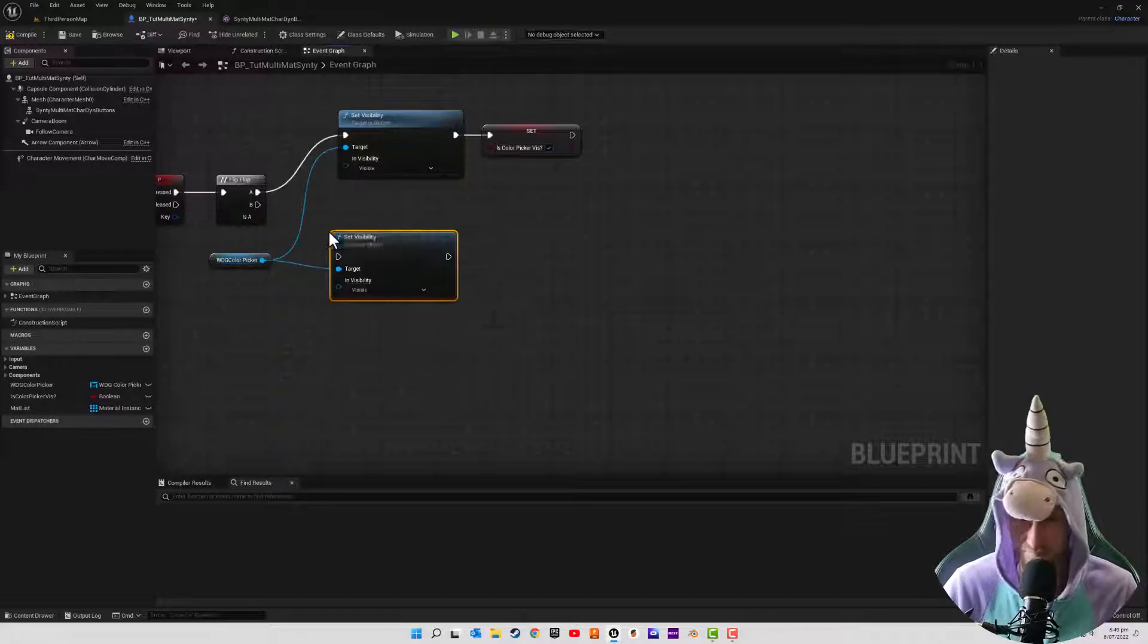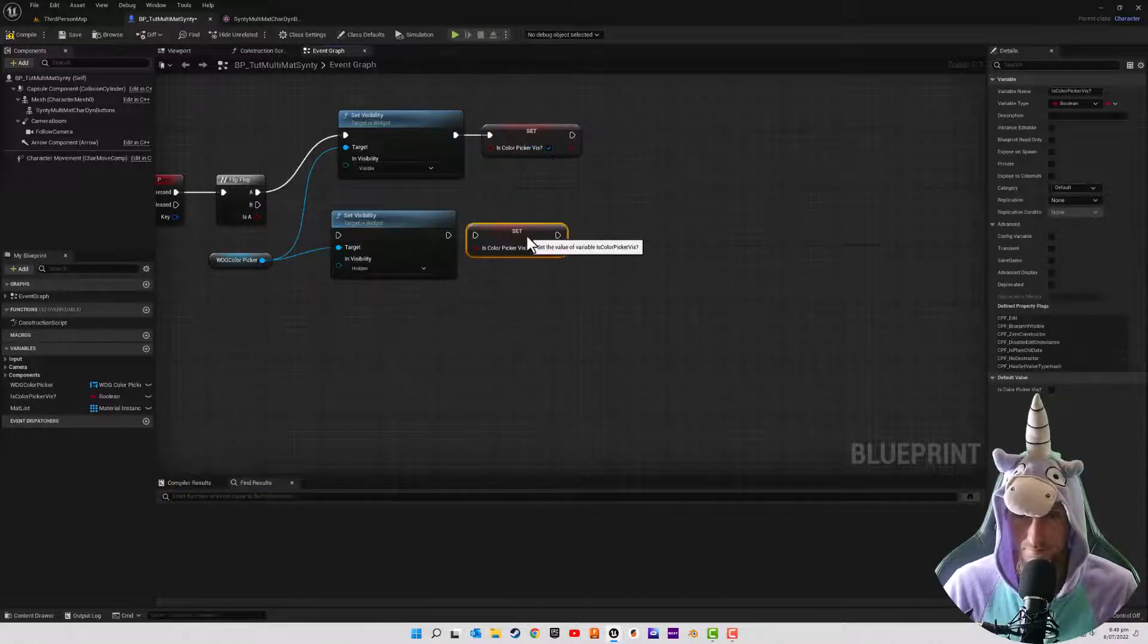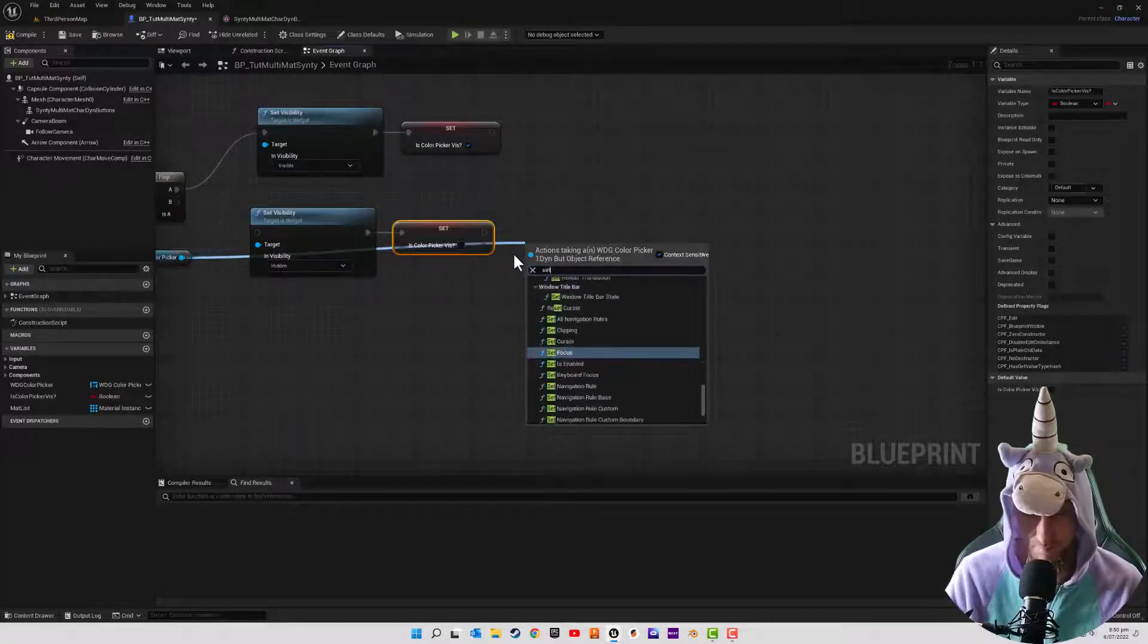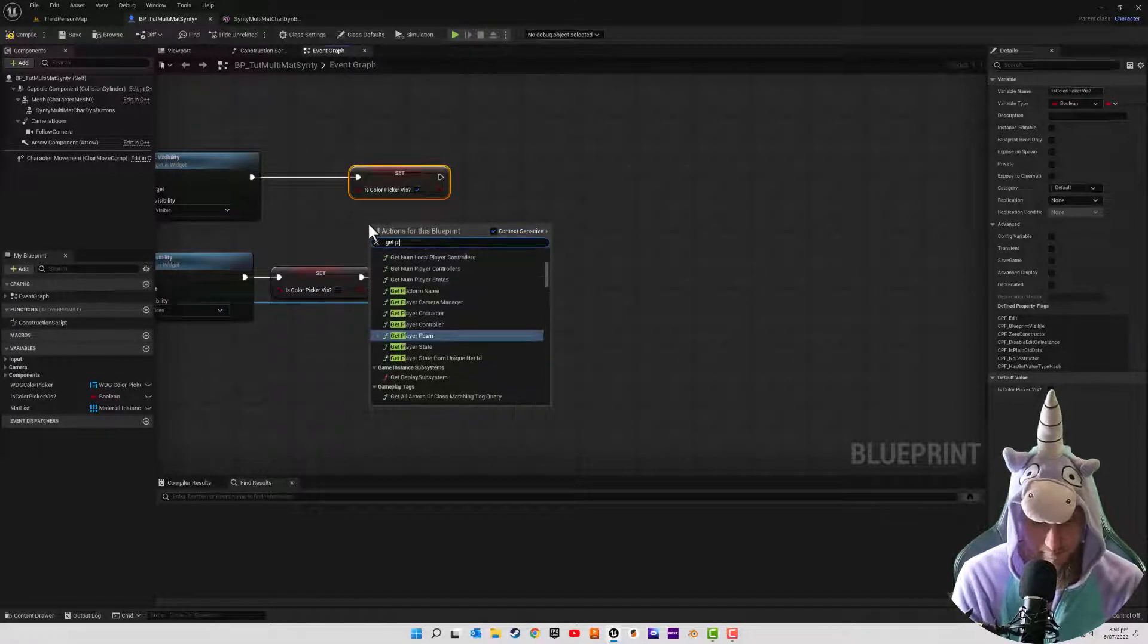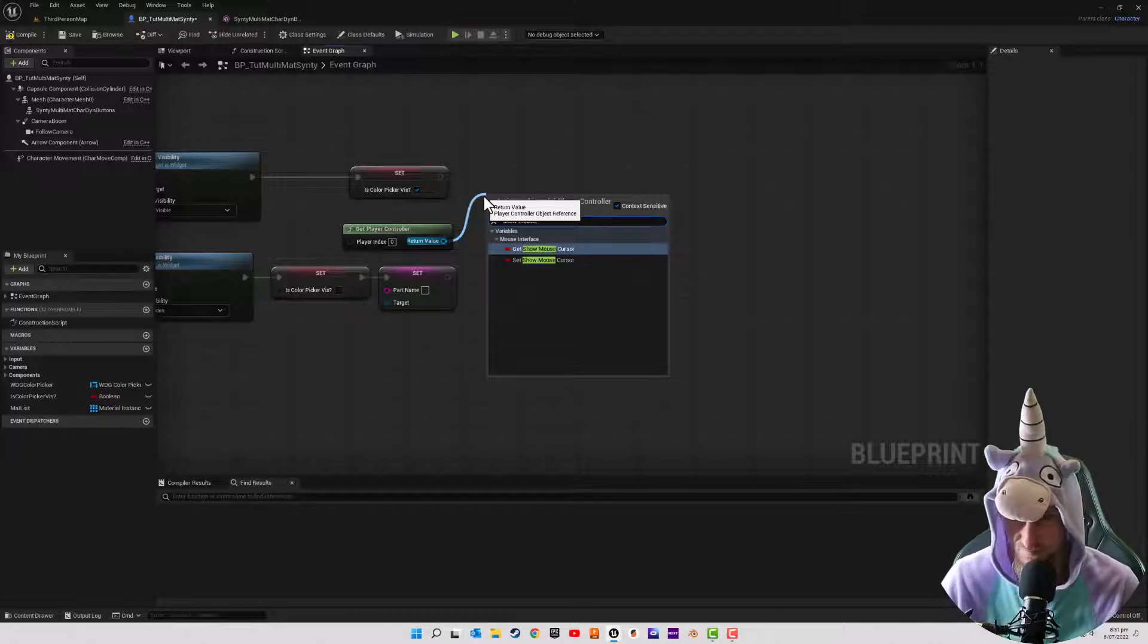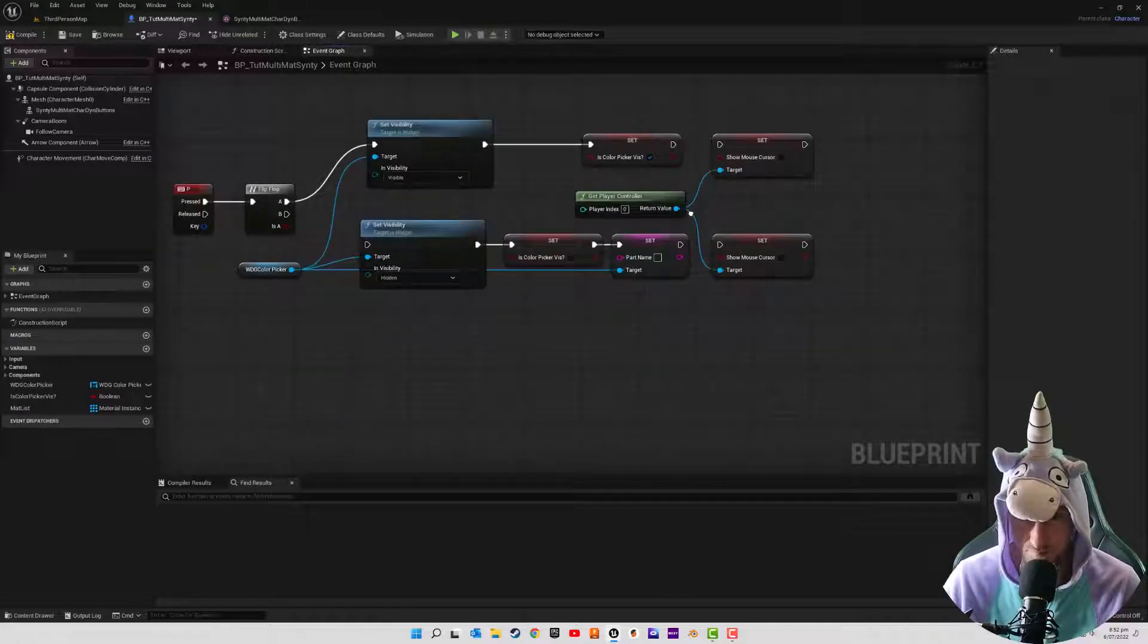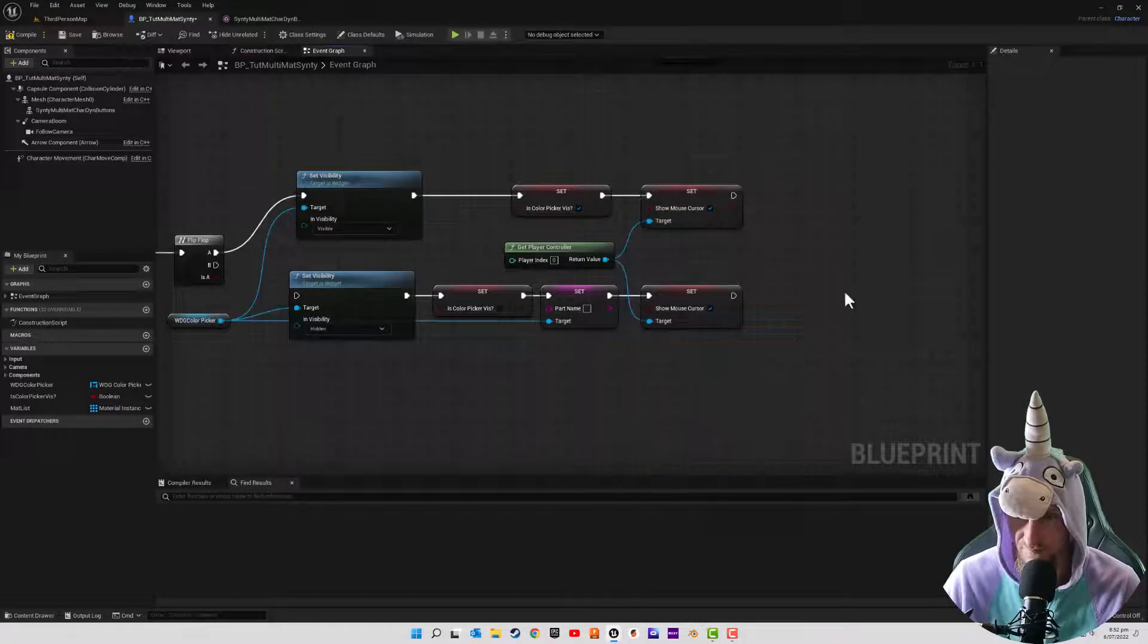Set visibility. Set visibility to hidden. And I'm just going to make sure that it's set to not visible. And then I'm just also going to set the part name from our color picker widget to nothing. So in the middle here, I'm just going to get player controller. And we're just going to look for show mouse cursor, we're going to set it duplicate. And I want to on visible. So we've got the widget up, we want to show the mouse cursor. And when the widget is not up, we want to take it away. And set up these execution pins.